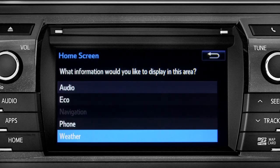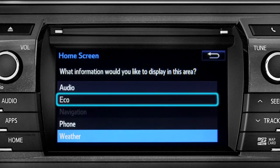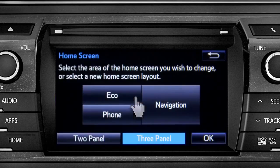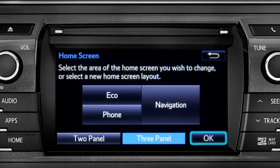When the list of options appears, tap the one you want. Then tap OK to see the home screen with your changes.